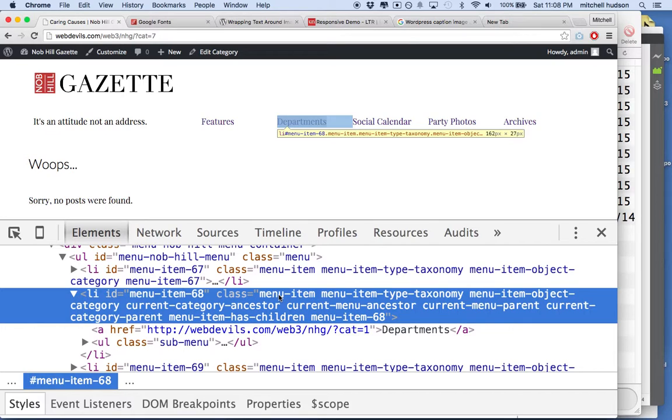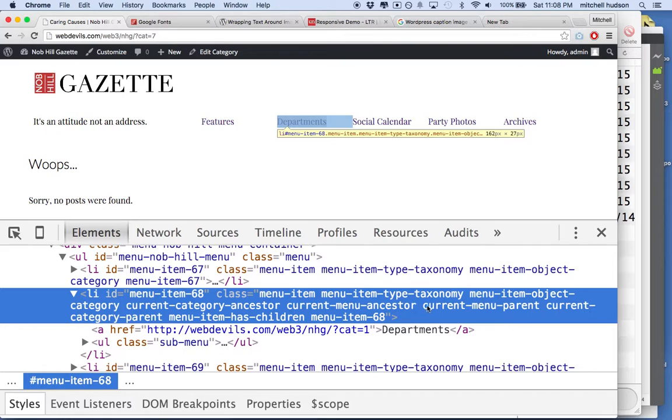It's got MenuItem, MenuItemTypeTaxonomy, MenuItemObjectCategory, CurrentCategoryAncestor, and CurrentMenuAncestor, and then CurrentMenuParent, and CurrentCategoryParent.